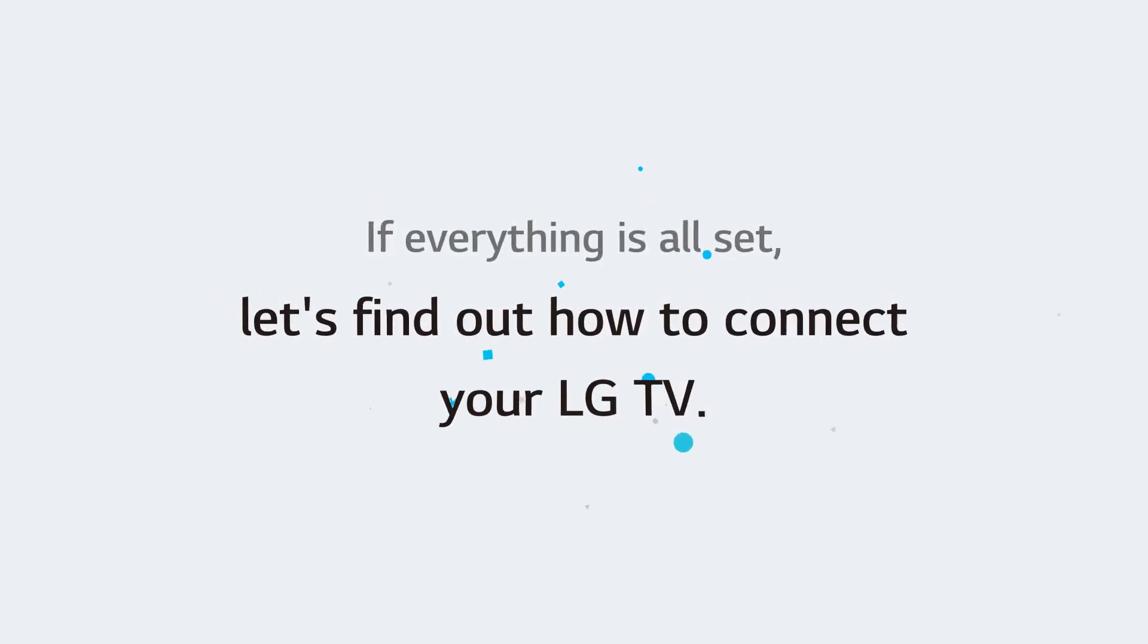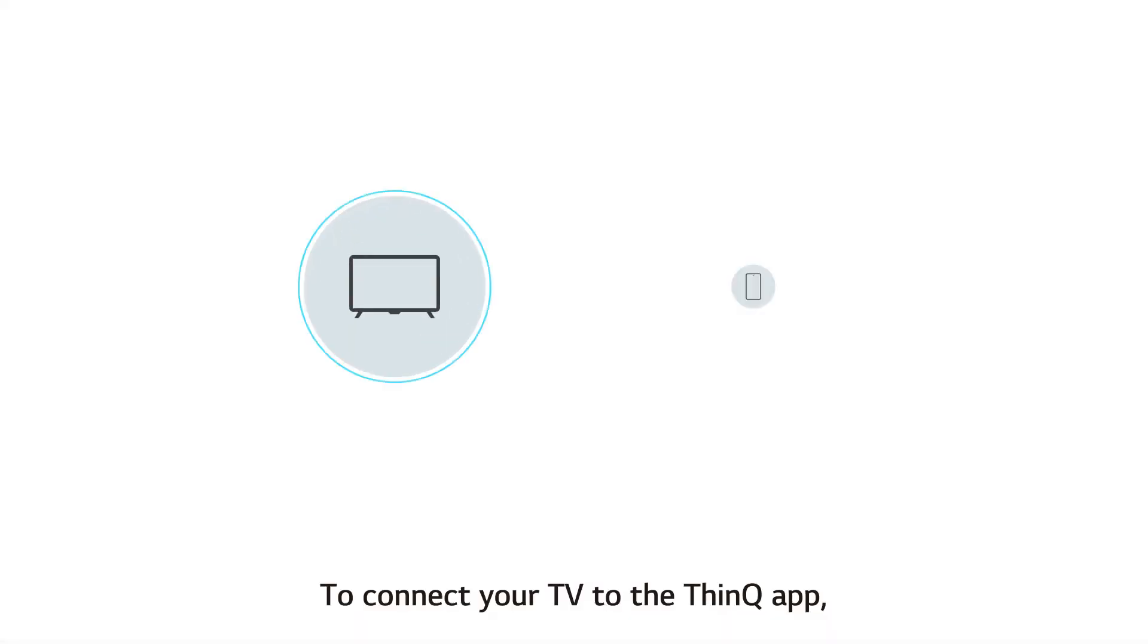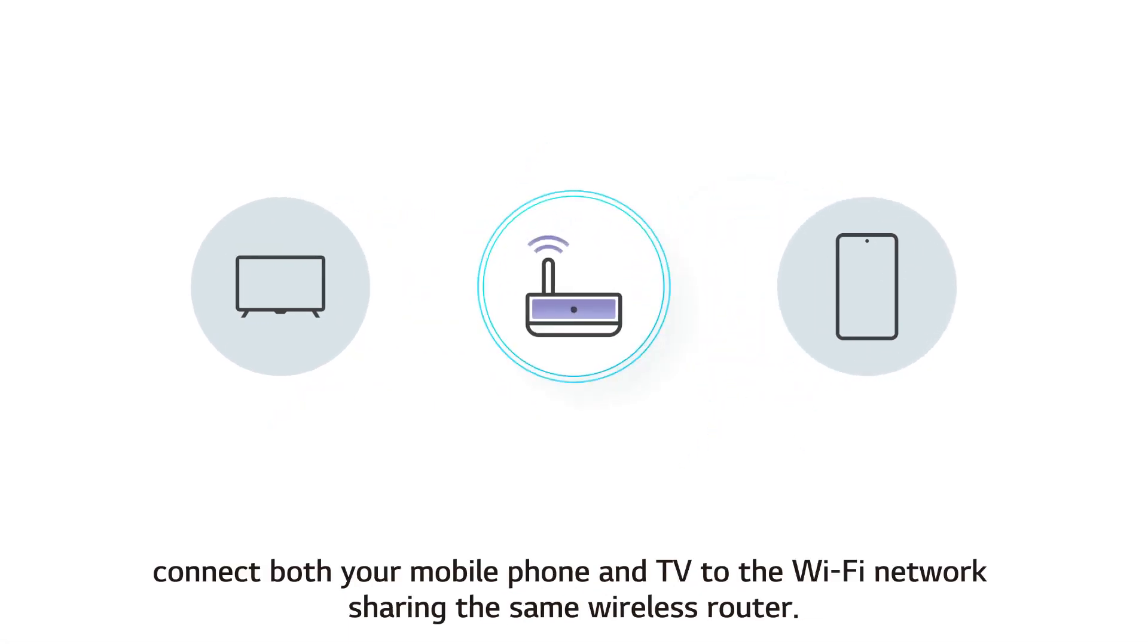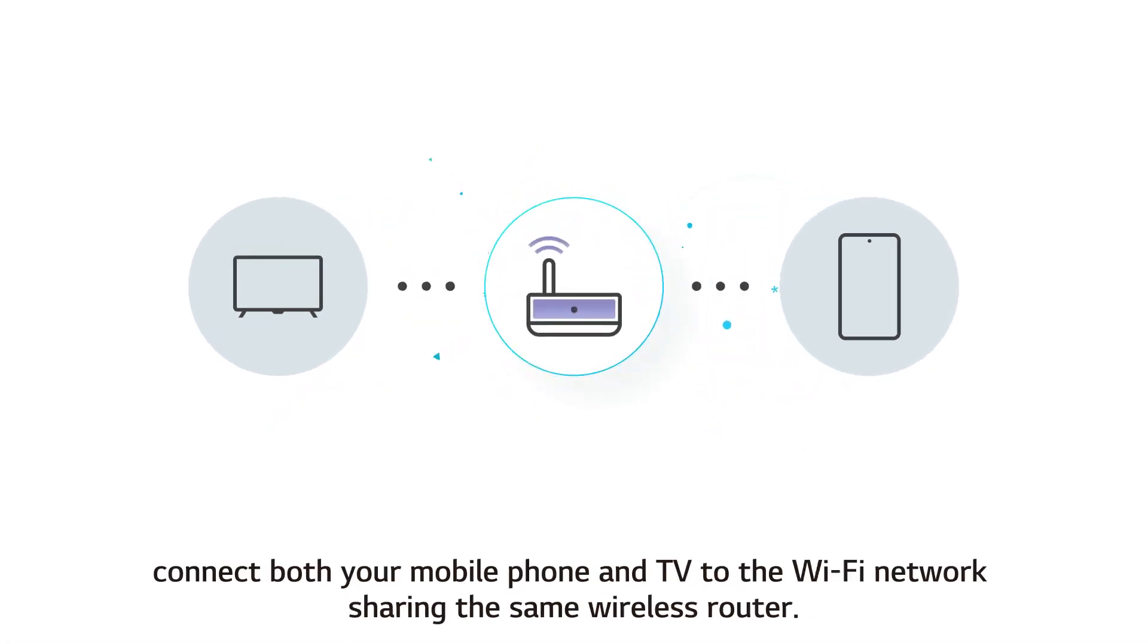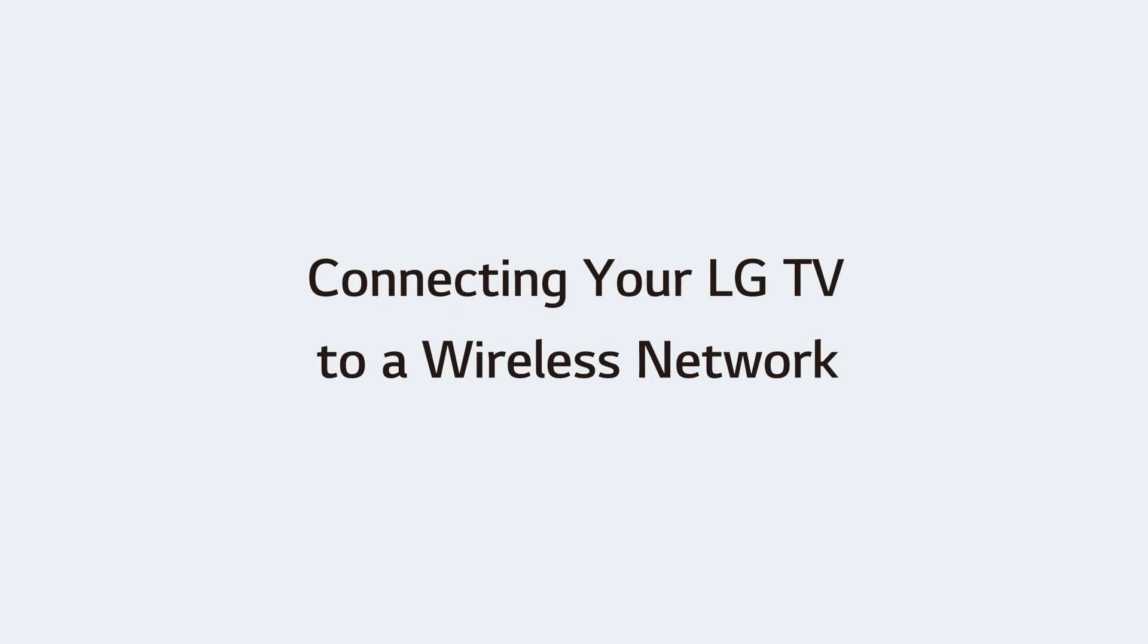If everything is all set, let's find out how to connect your LG TV. To connect your TV to the ThinQ app, connect both your mobile phone and TV to the Wi-Fi network sharing the same wireless router. Connecting your LG TV to a wireless network.